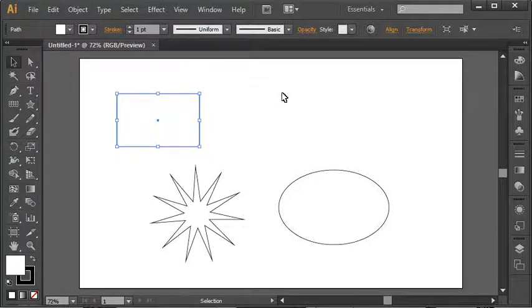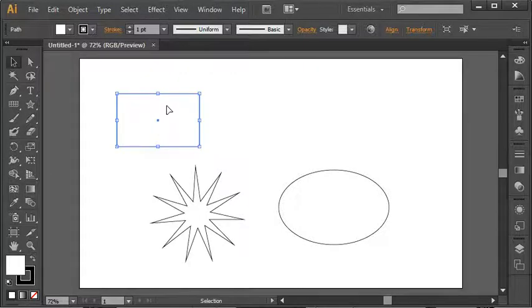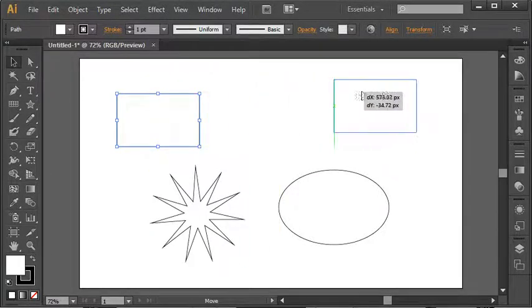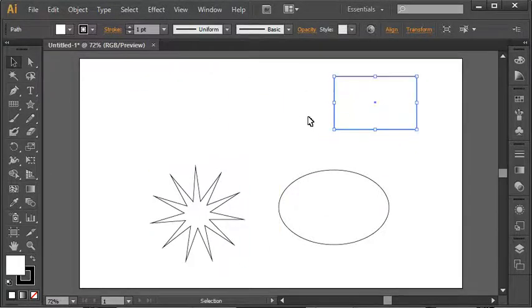You can see my mouse pointer has a little tail on it. The arrow has a tail. If I move it over that shape I have selected, the tail disappears. And that means that if I were to click and hold and drag it, I can move it around the page.